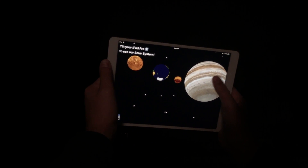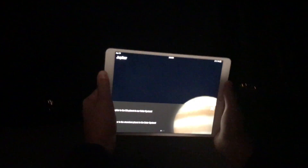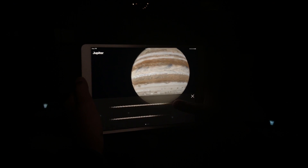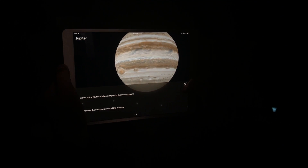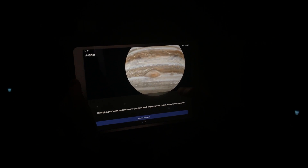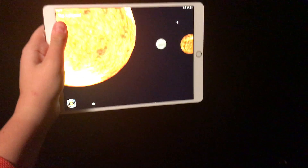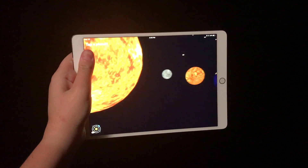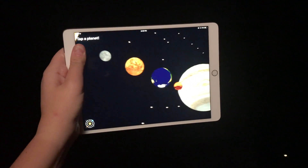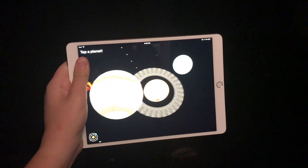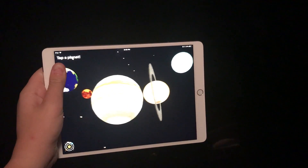If you tap on a planet, you can actually see some fun facts about it, and you can swipe through them at the bottom. This application is not only cool to experience augmented reality, but it's also great for learning. I can see this being useful for parents teaching their kids about the solar system, and even teachers in the classroom.